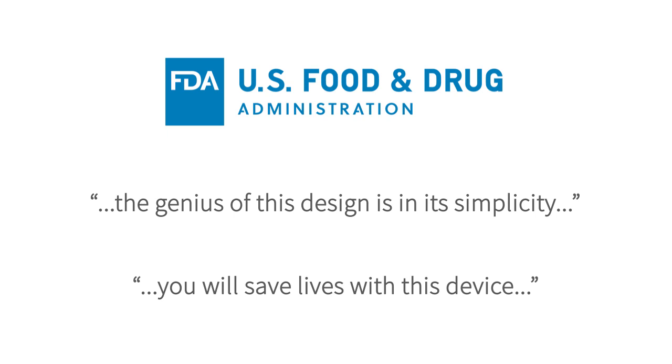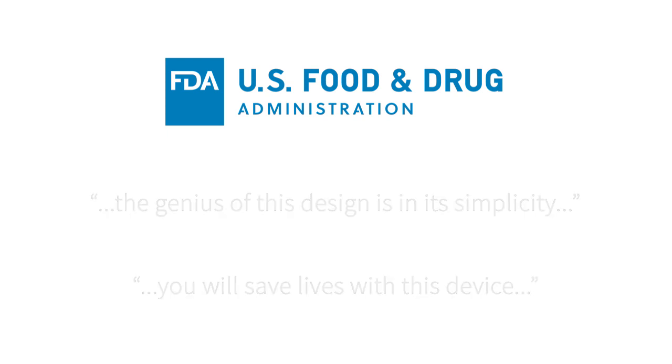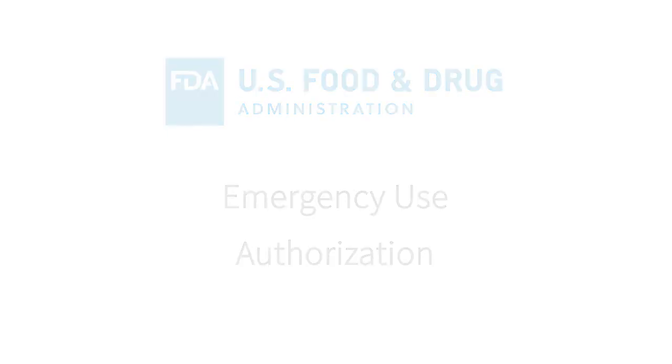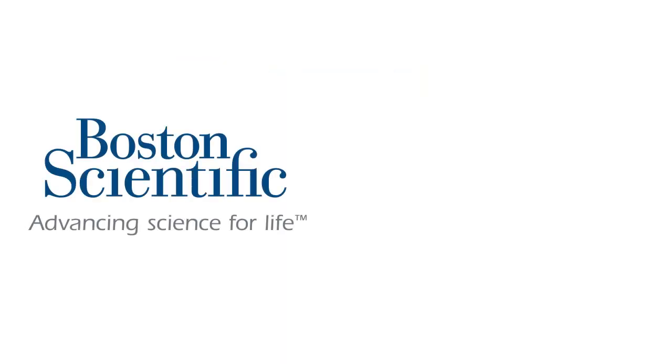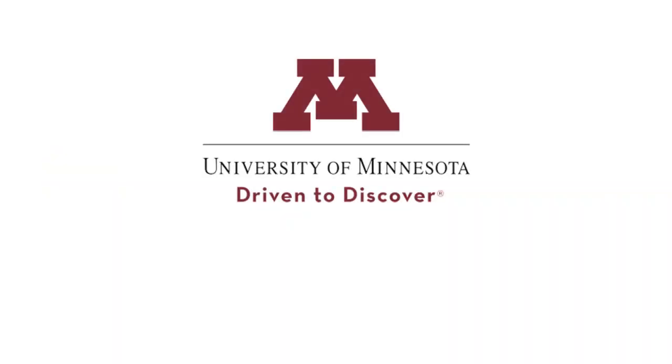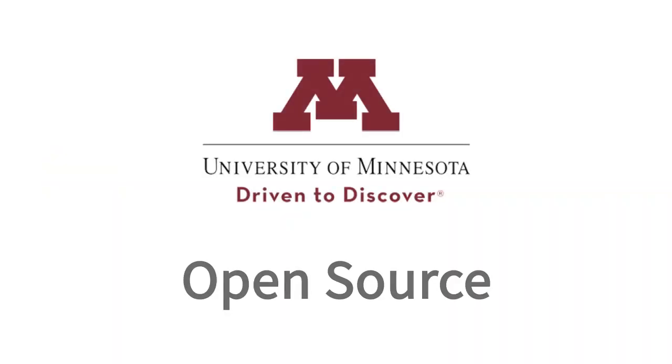A little over two weeks later, they granted the formal emergency use authorization. Units are currently in volume production by Boston Scientific and Apario Systems. The university plans to release the design shortly under an open-source license so it can be manufactured worldwide.